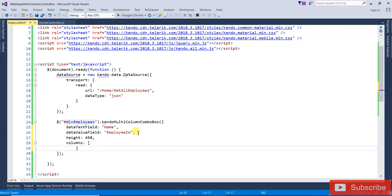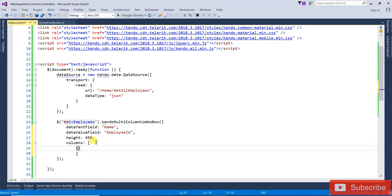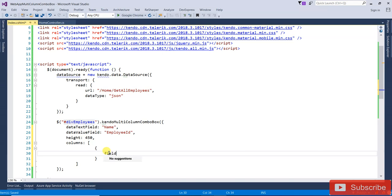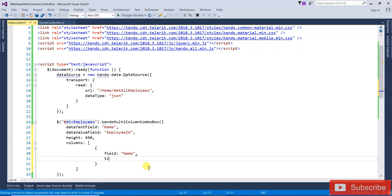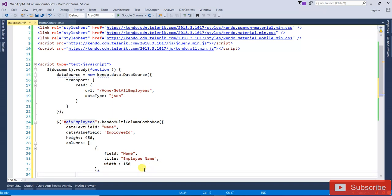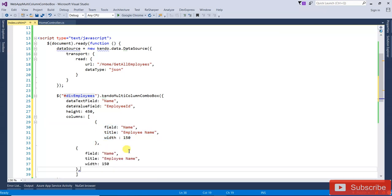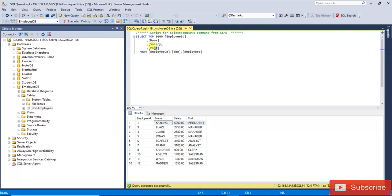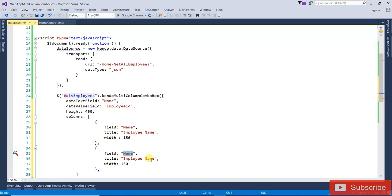Next is the columns — columns will be an array. How many columns do you want to display when you click on the drop-down arrow? First column: field is 'Name', title (header) is 'Employee Name', width 150. Second column: field is 'Post', title is 'Employee Post', width 150. Third column: field is 'Salary', title is 'Employee Salary', width 150. If you want to add more columns you can add them here.